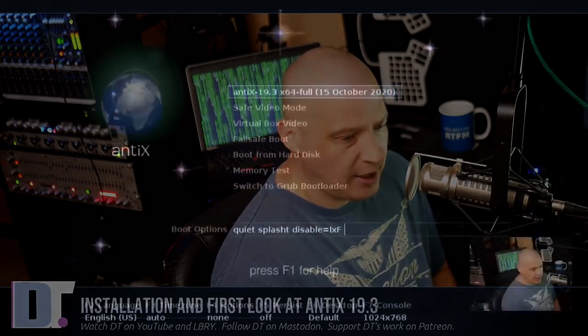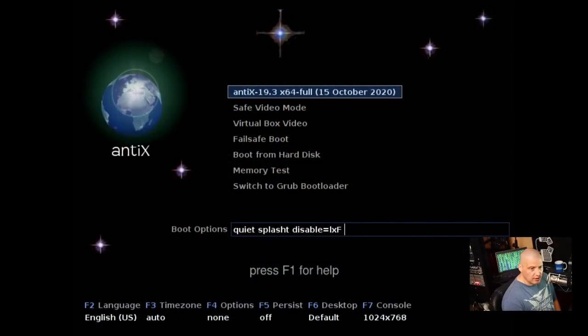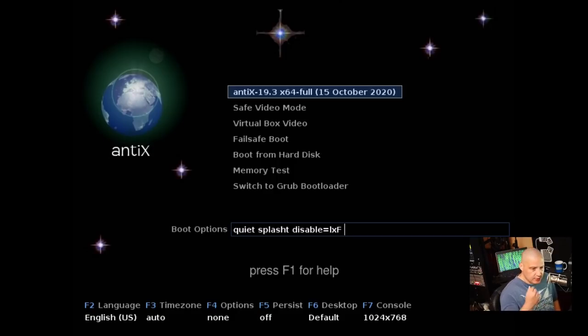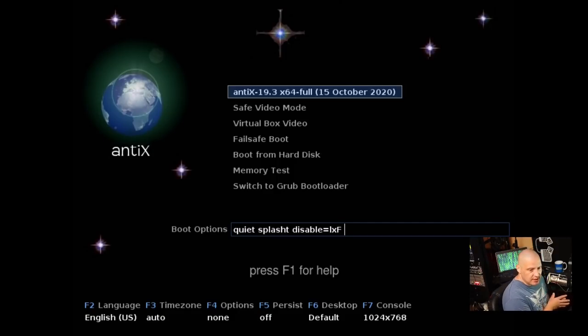So I was browsing DistroWatch earlier today, and I noticed that one of my favorite Debian-based Linux distributions, Antix, had a release. They just released Antix 19.3, and Antix is really interesting because it's based on Debian Stable.